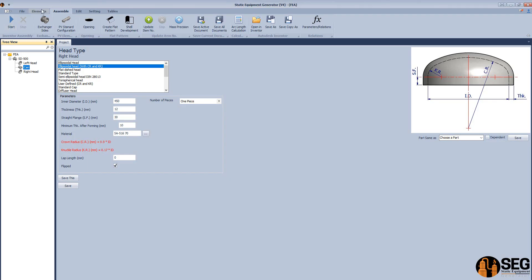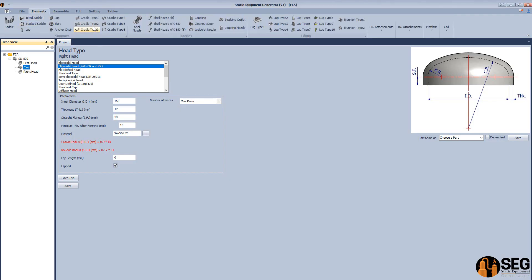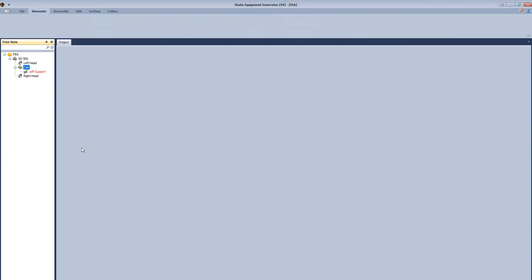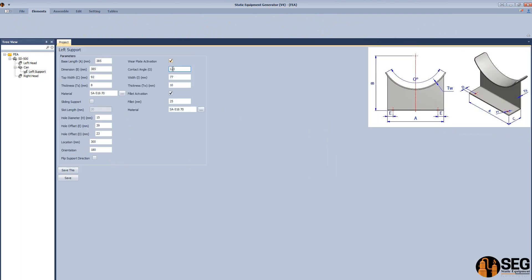After that, let's add a support. From here, let's select the cradle type 1 and let's define the dimensions of the wheel plate. Define the dimensions of the support saddle.